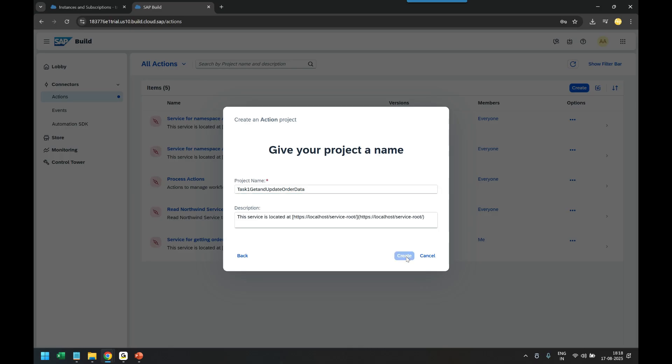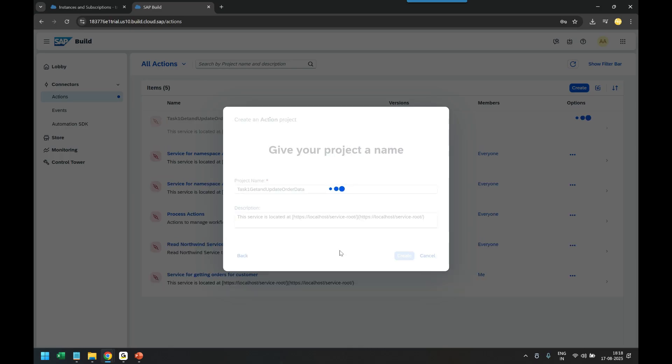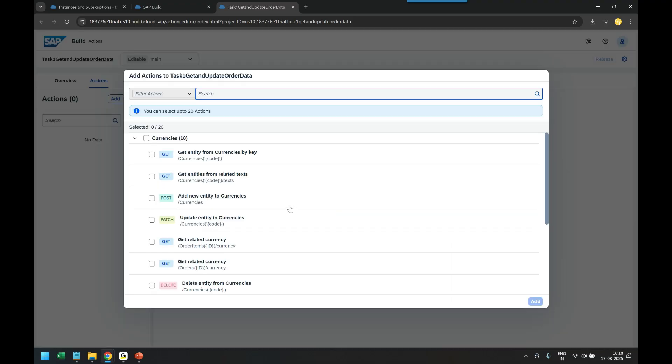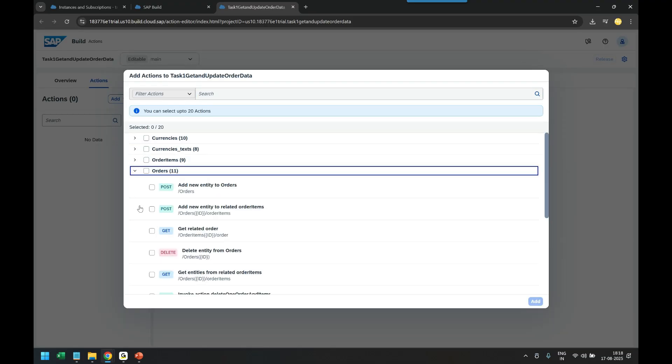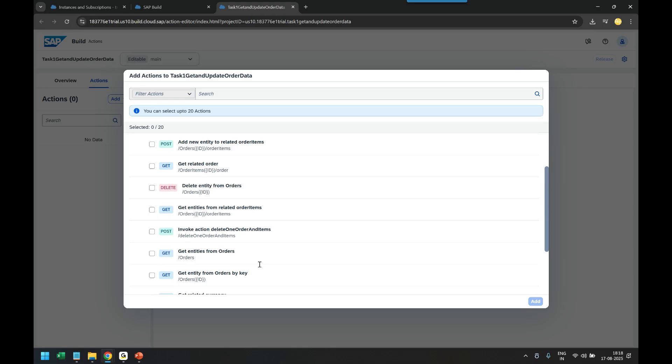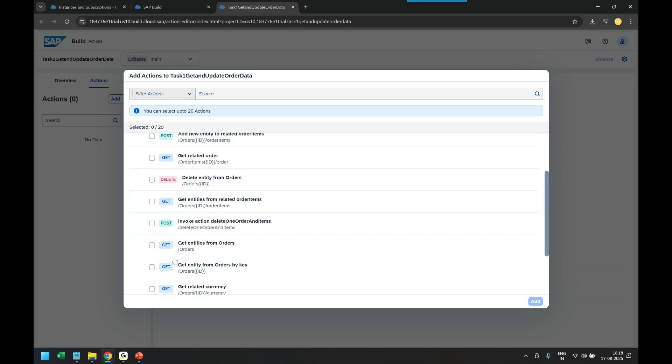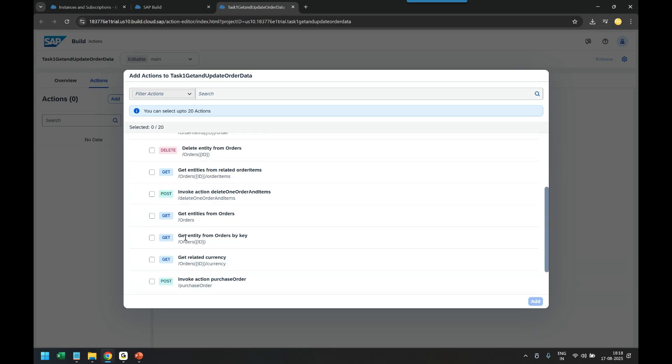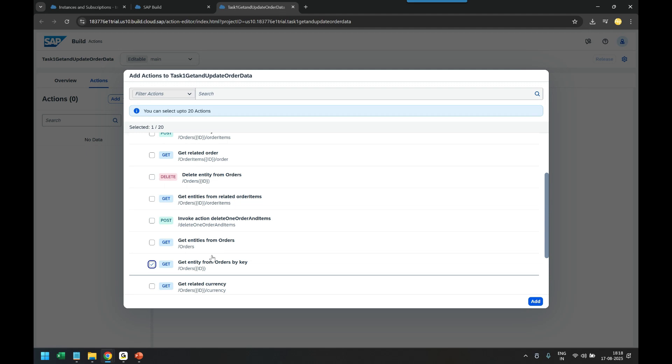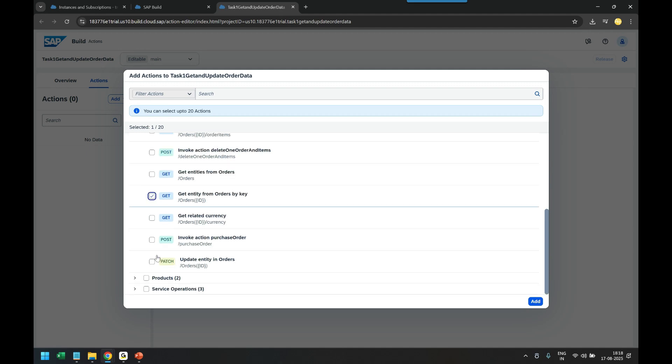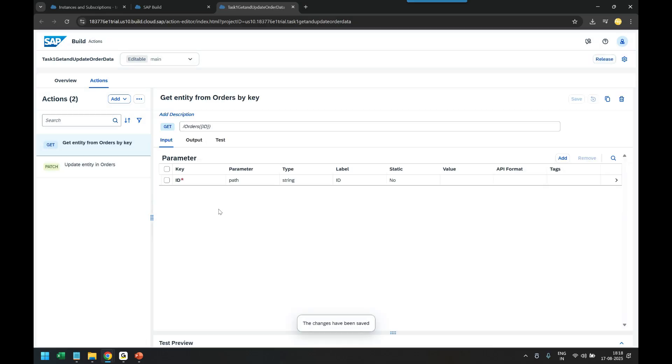So you can see it opens up the action builder and it shows me all the entities which are available. We expand the order entity and then we say I would like to get the order data. So let's go ahead and get entity for order by key and then we are also going to do the PUT request which is to patch the order data. You can see update. We will add these two entities actions and now we can go ahead for testing.